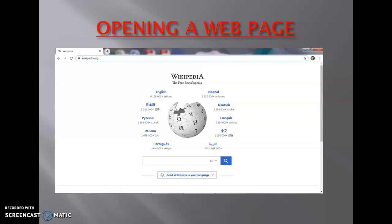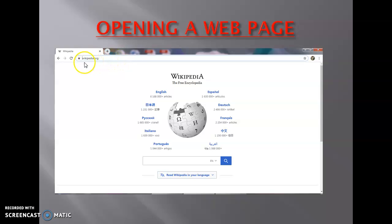The URL appears at the top of every web browser. This is a web browser and this is the address bar where the user has to type the URL of a website. The URL of a website is typed in the address bar. Place the cursor at the address bar and type the address.